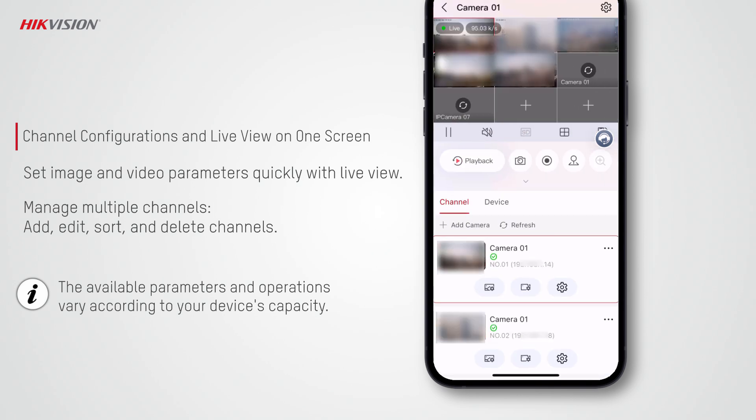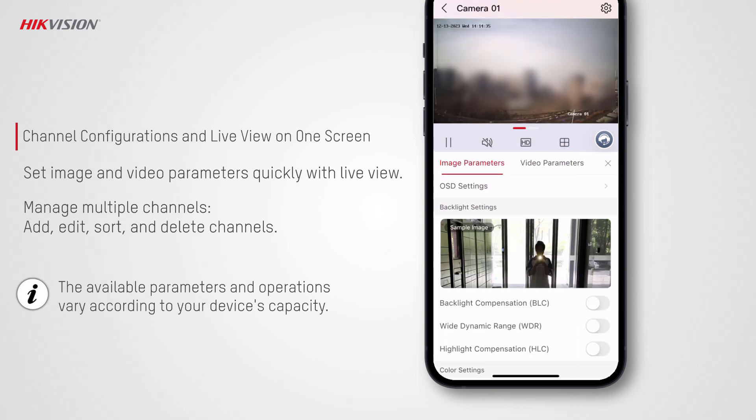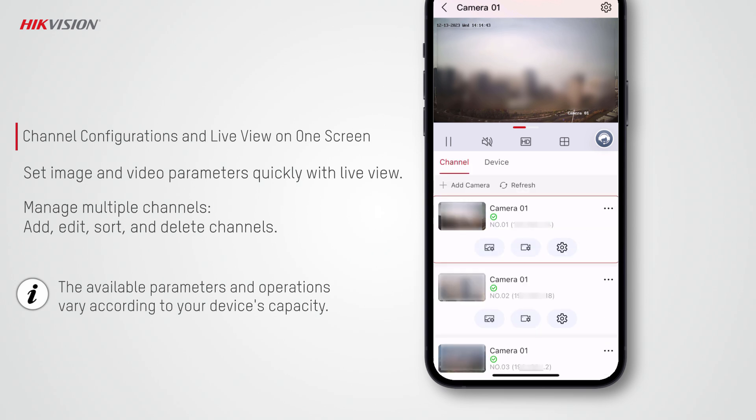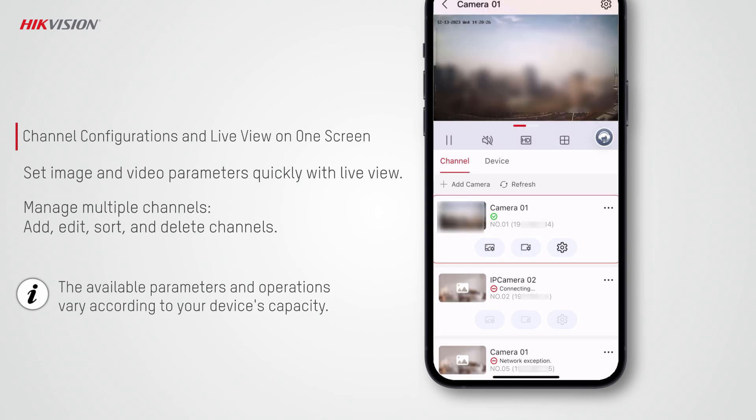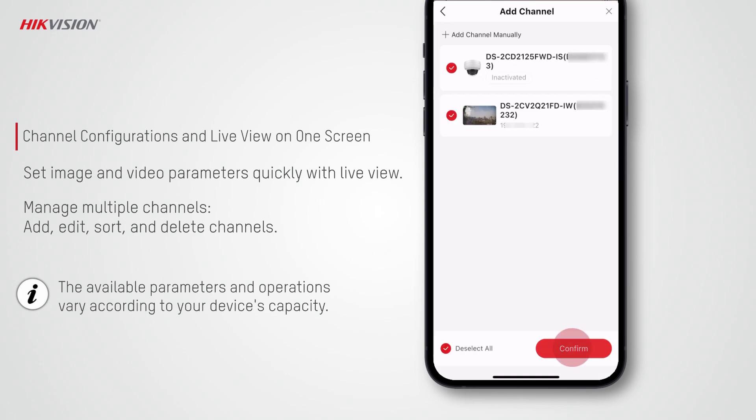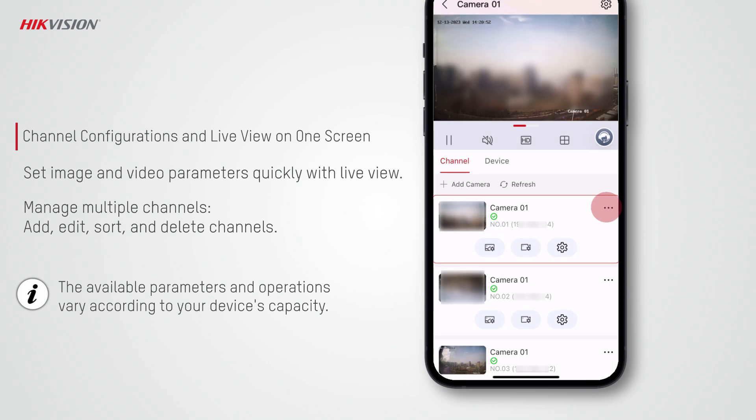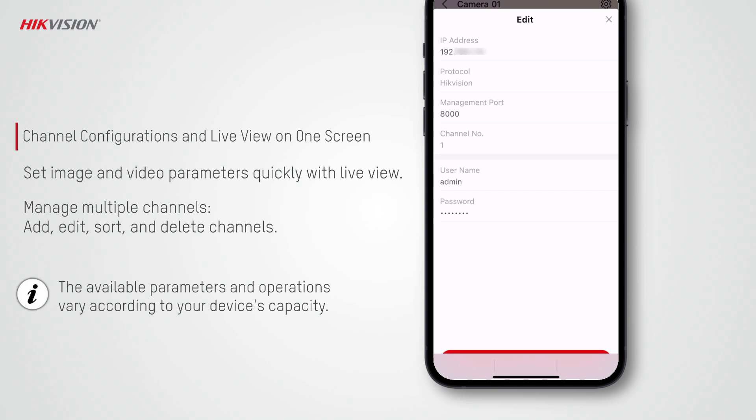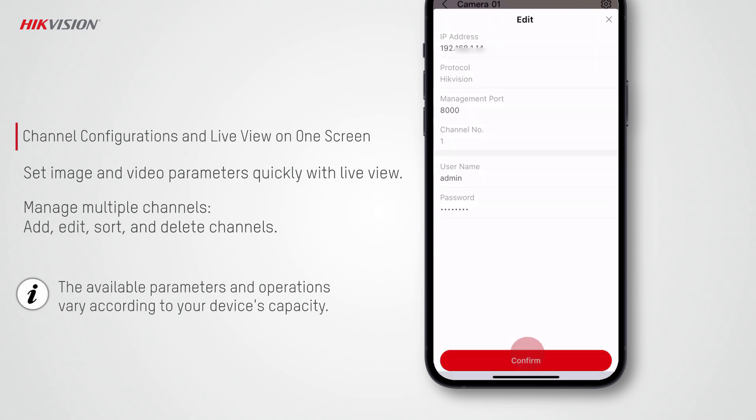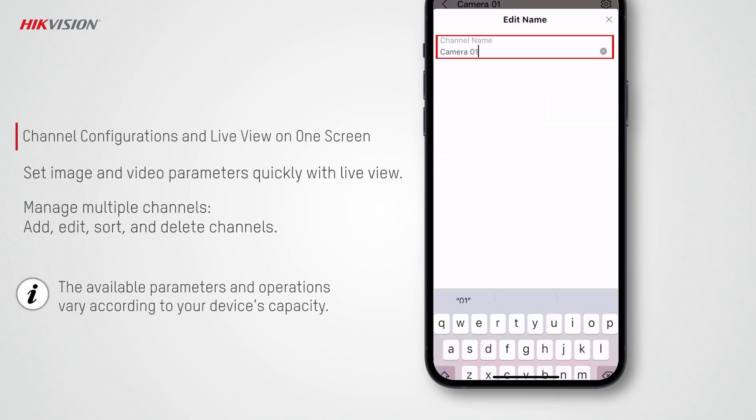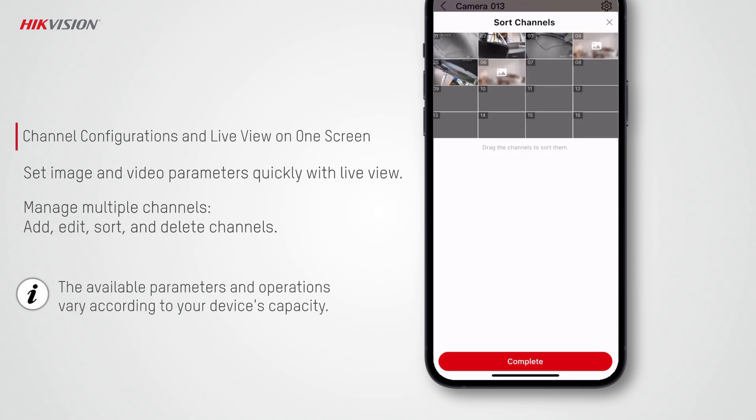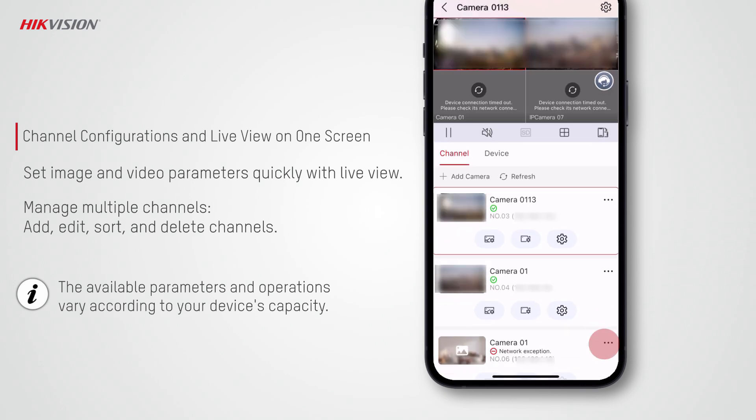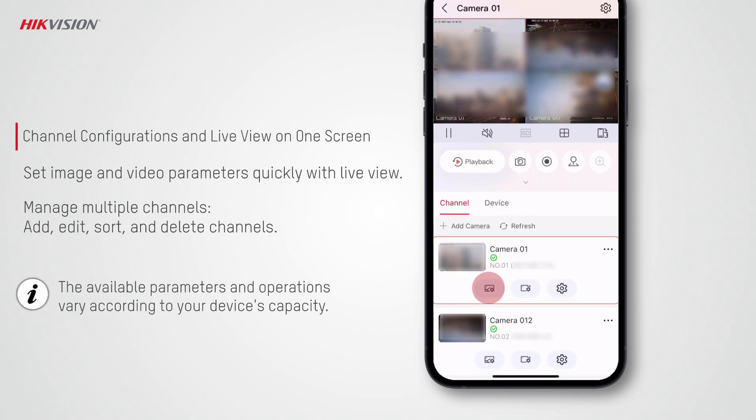The SADP tool allows you to perform channel configurations and view live video on one screen. You can set image and video parameters quickly with the live view image and manage multiple channels effortlessly. For example, you can add channels, edit channels, sort channels, and delete channels.